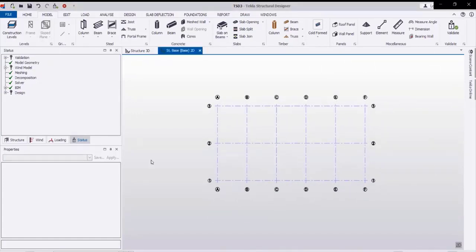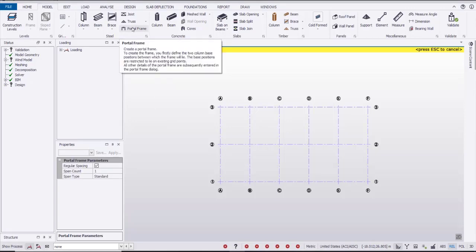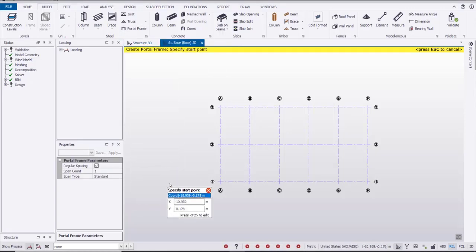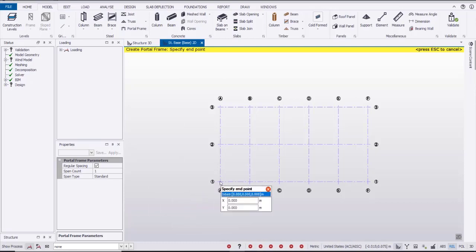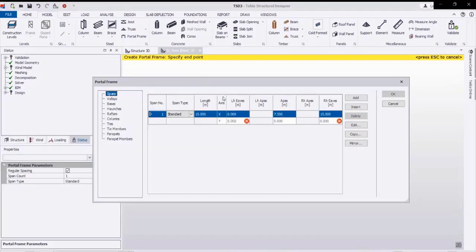We'll proceed to the next step by clicking on the portal frame icon. We are getting the properties window. By clicking two points on the first grid on grid A — the first point and the second point — we will get this window including all the settings for the portal frame, including the type of the portal frame.